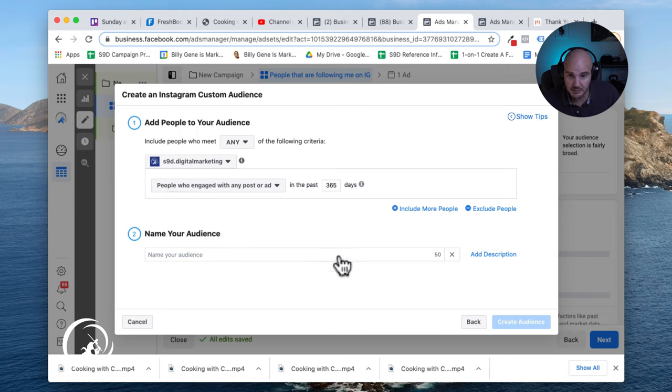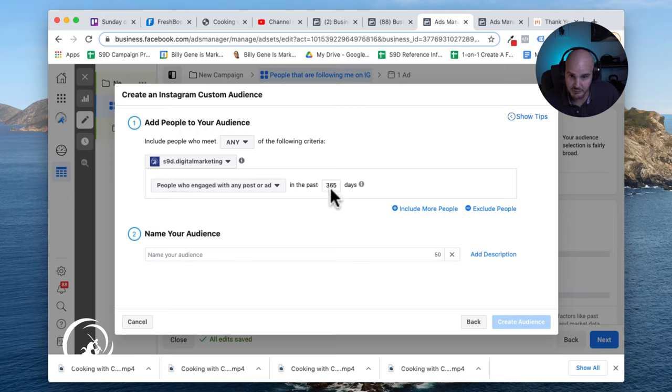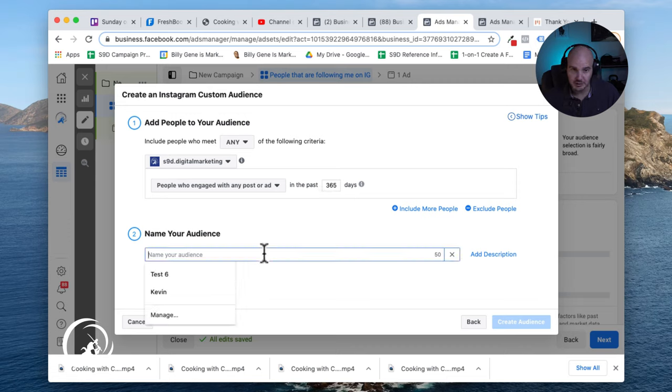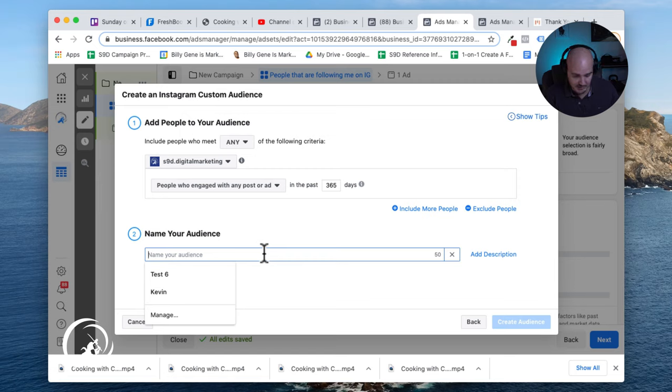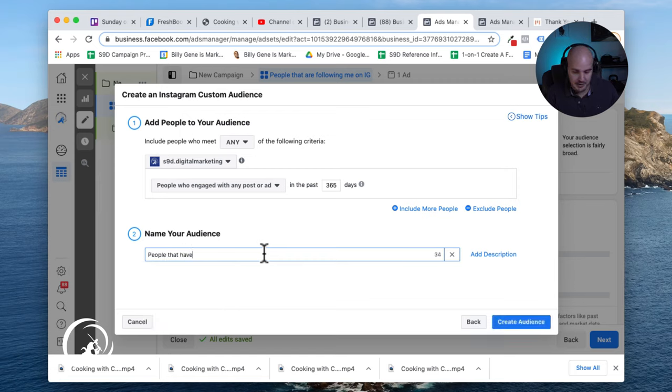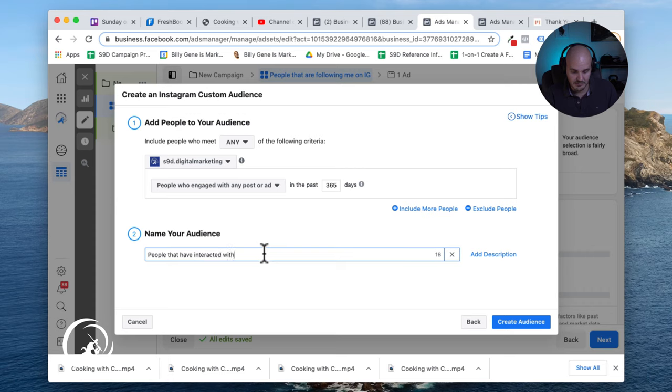That's what we're going to set it up as. Then you have your date range here. We've been up and running for a while, so 365 is okay. We're just trying to get the biggest audience possible. Then we name it people that have interacted with an IG post.